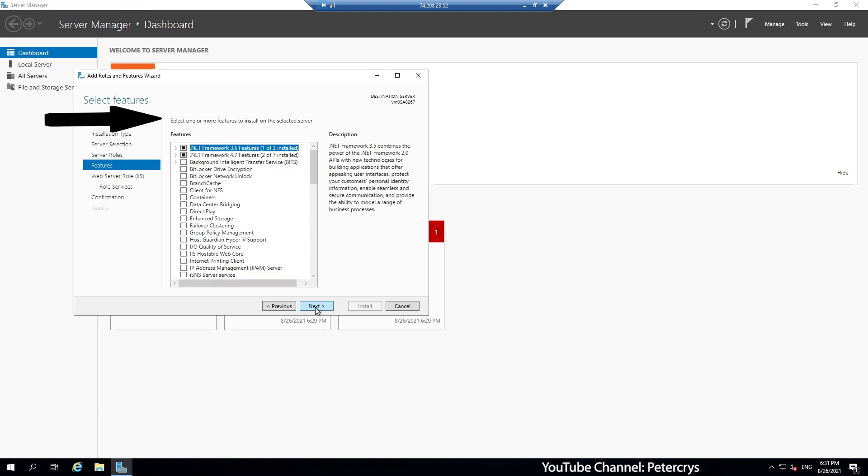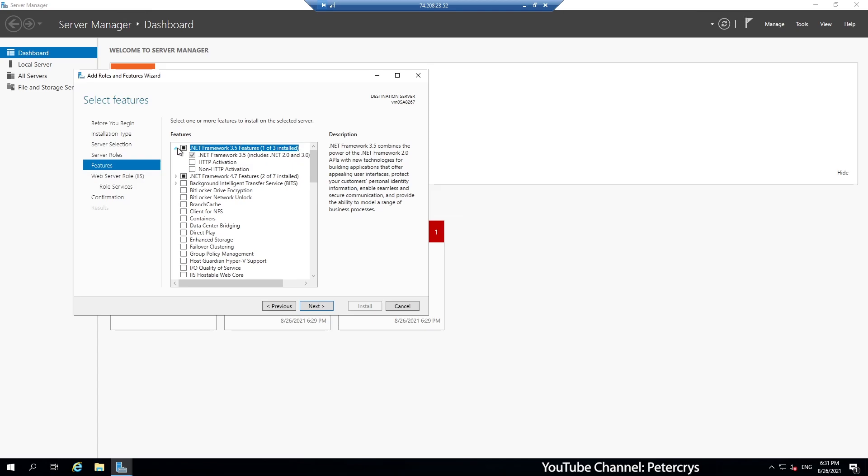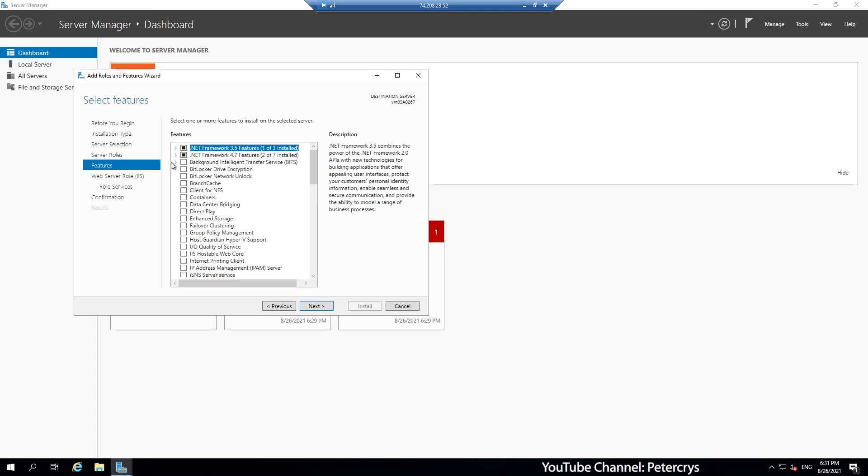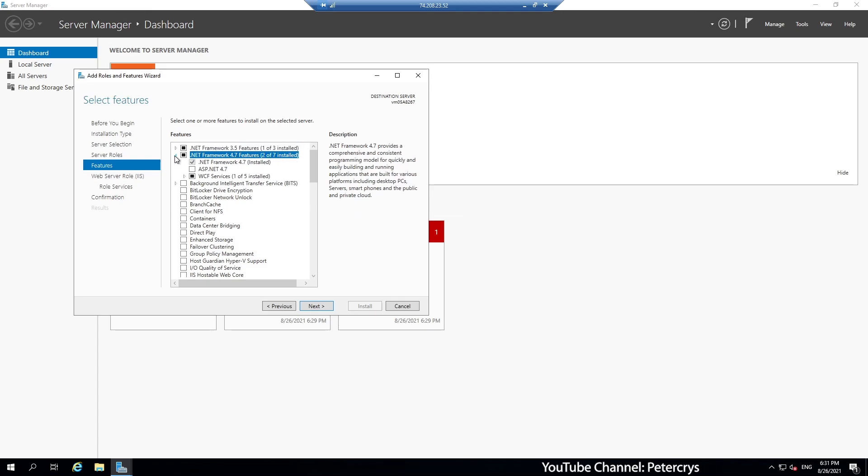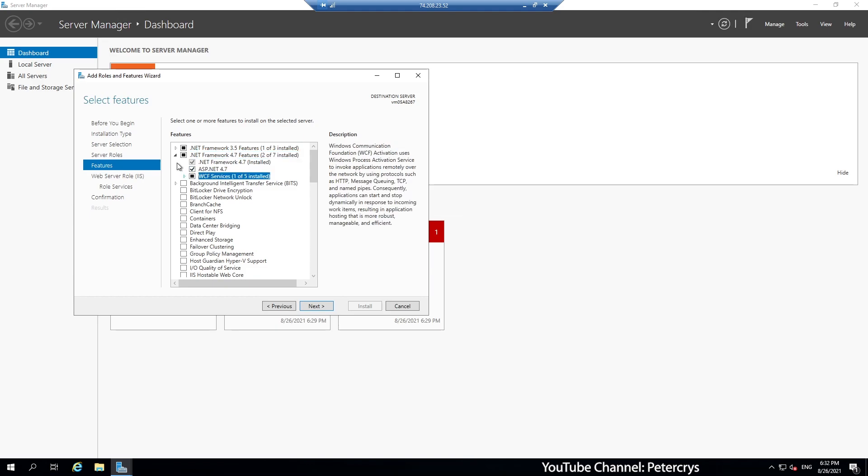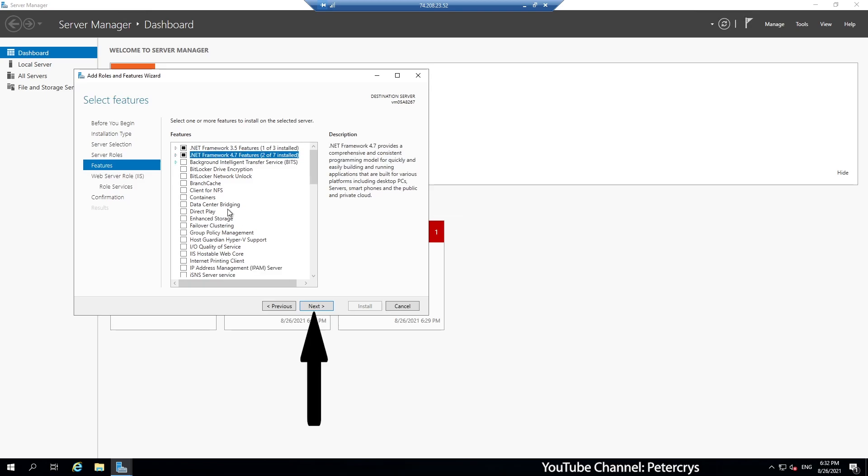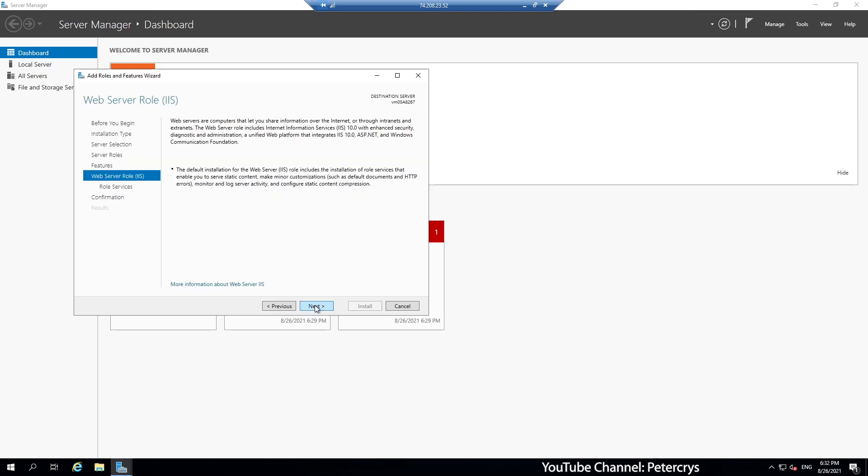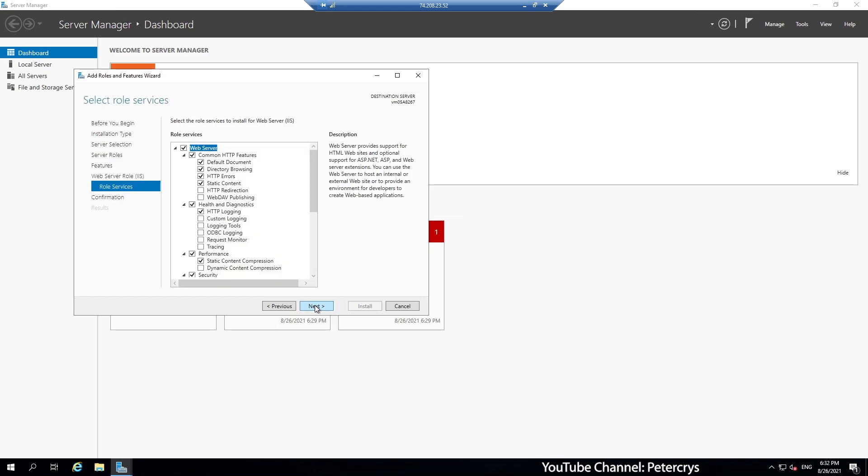Now we are on select features window. Here you can see two components are already selected. One is the .NET Framework 3.5 and the second one is .NET Framework 4.7. Here you can see the .NET Framework 4.7 is not selected. So we are going to click on the checkbox. And then click next.